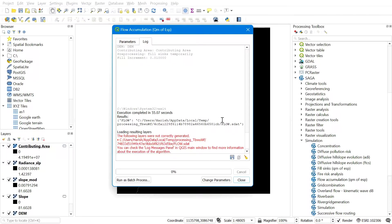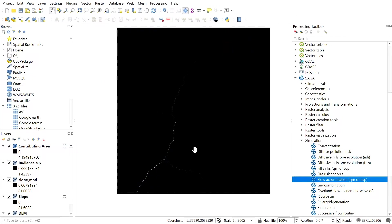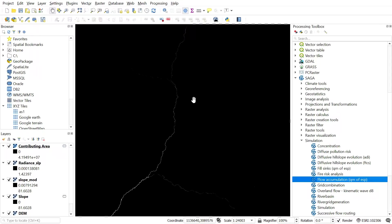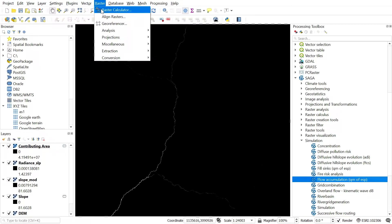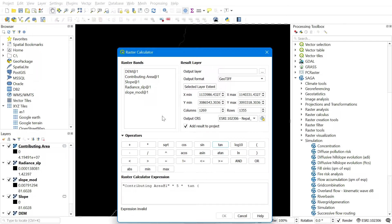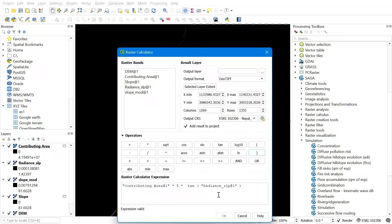After you get the contribution area, open the Raster Calculator for the SPI calculation. The SPI equation is: flow accumulation × pixel size × tangent of slope in radians. Since we already converted slope degrees to radians, we don't need to multiply by 0.17453 again — don't get confused by other formulas.